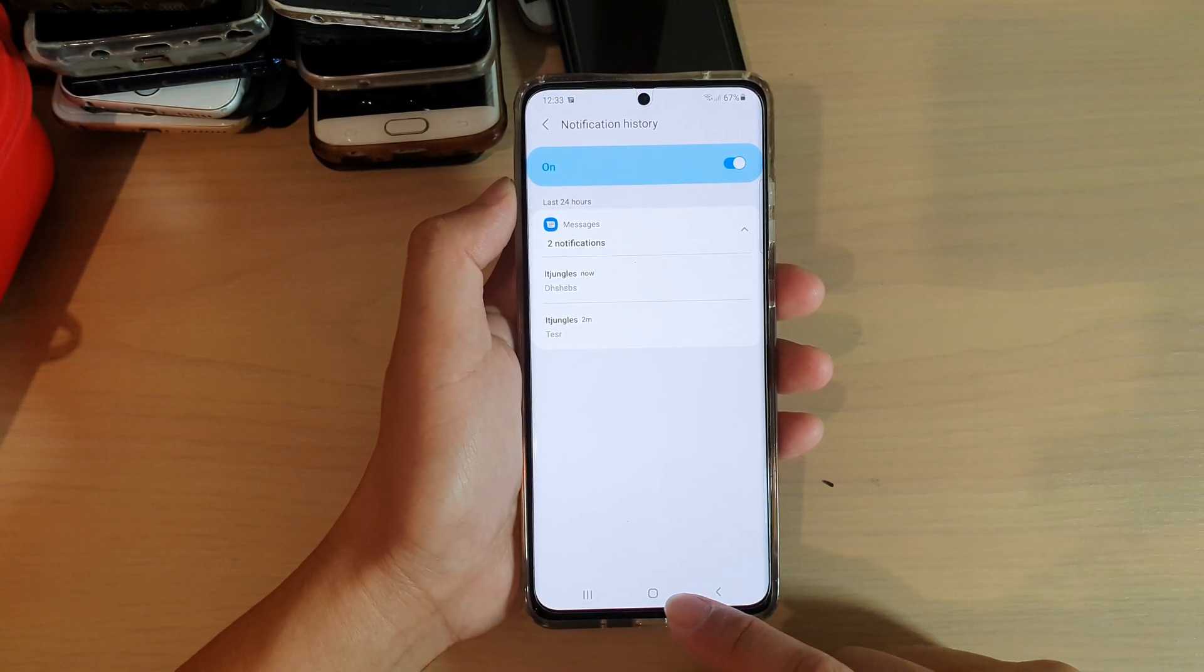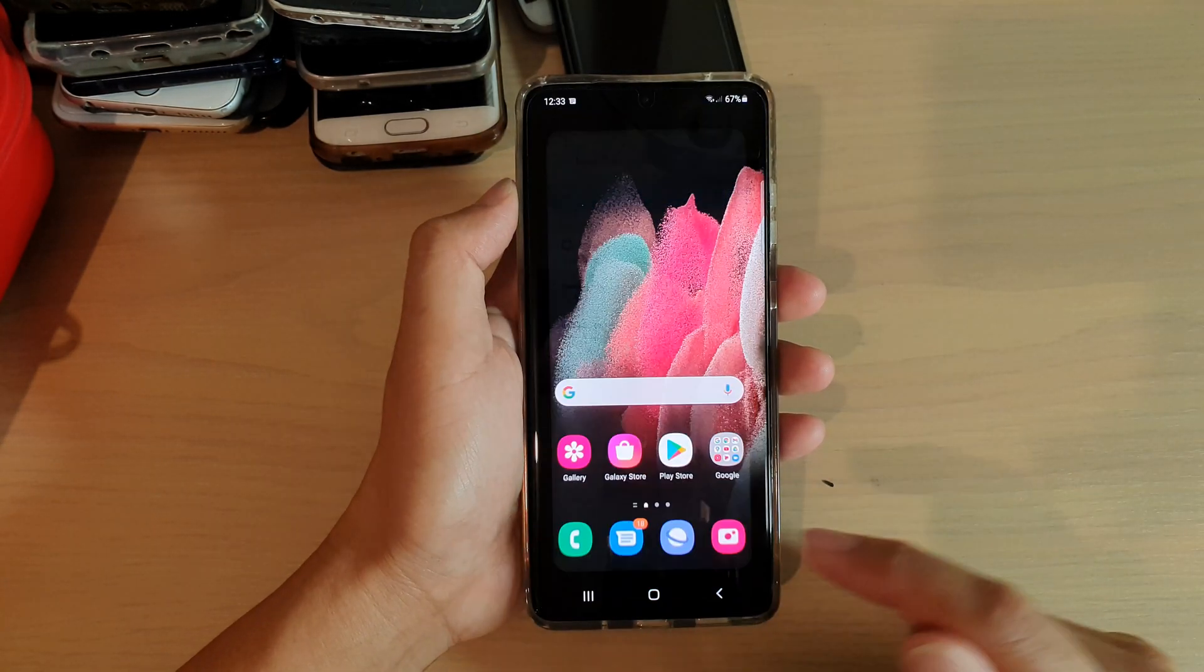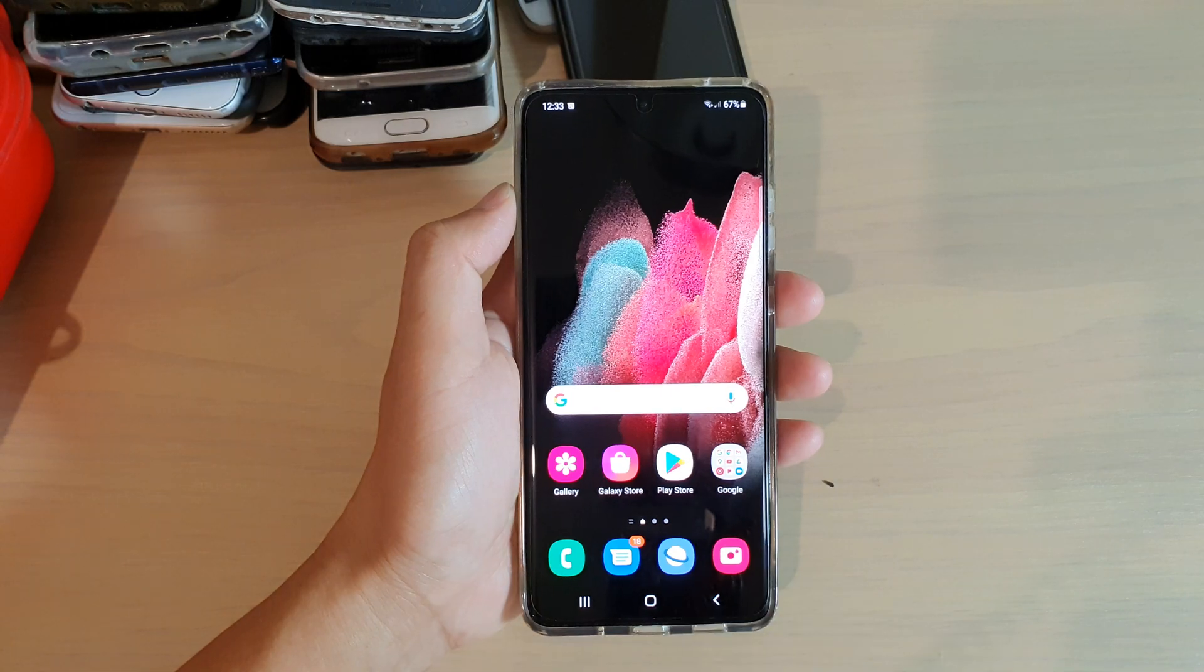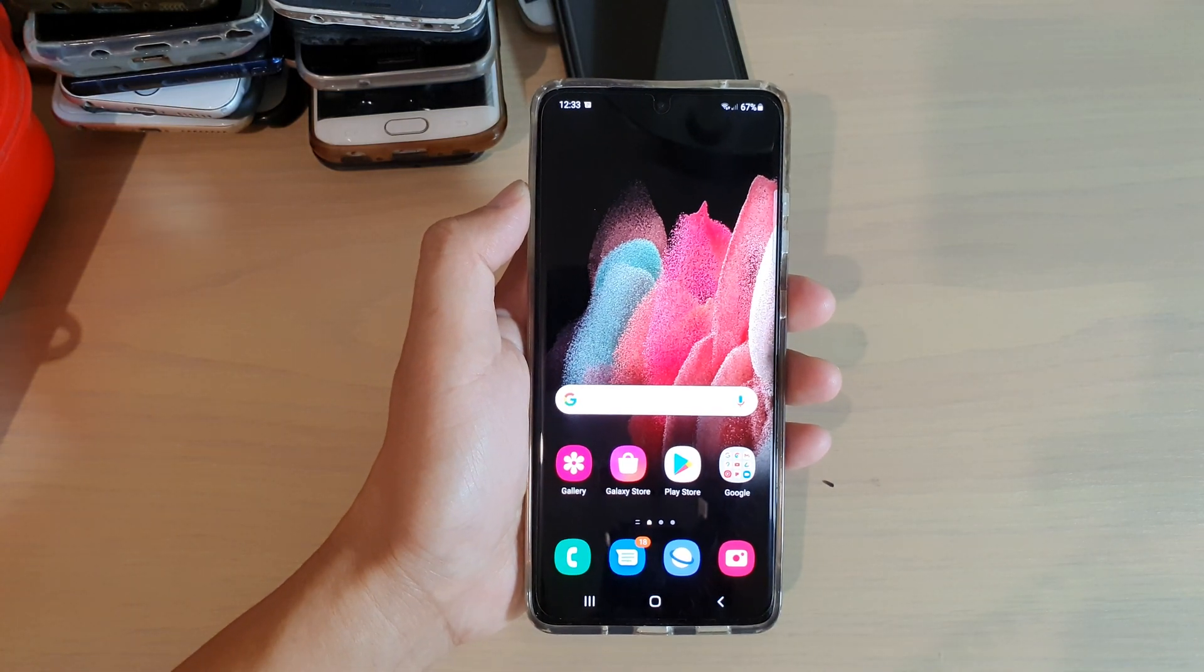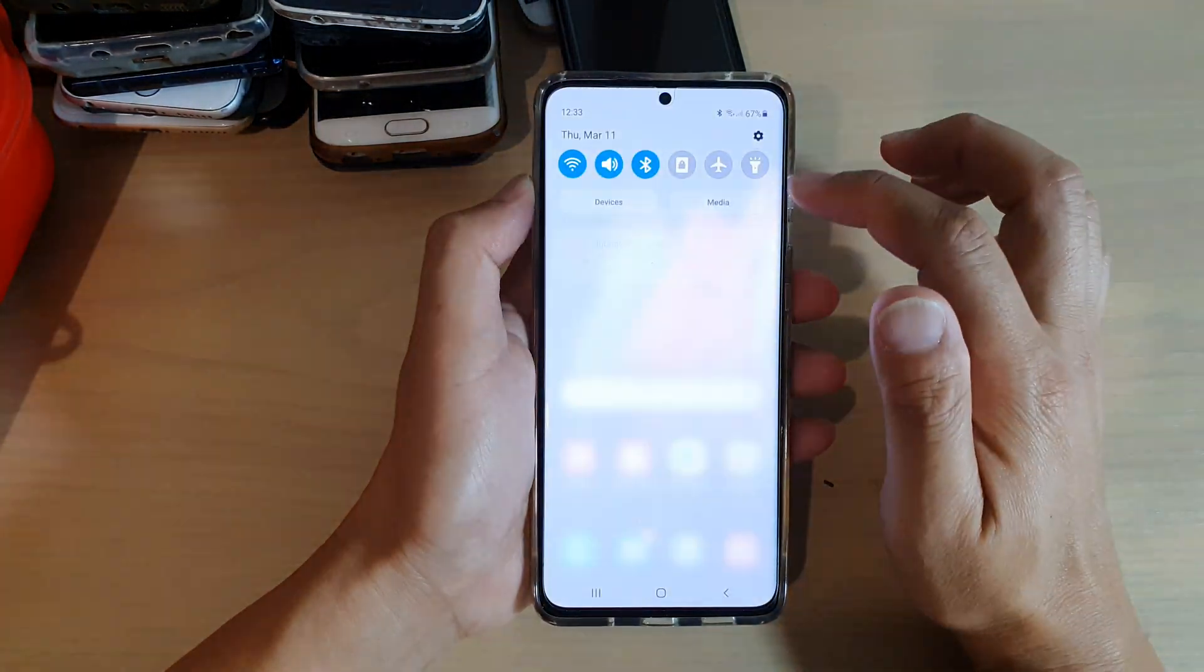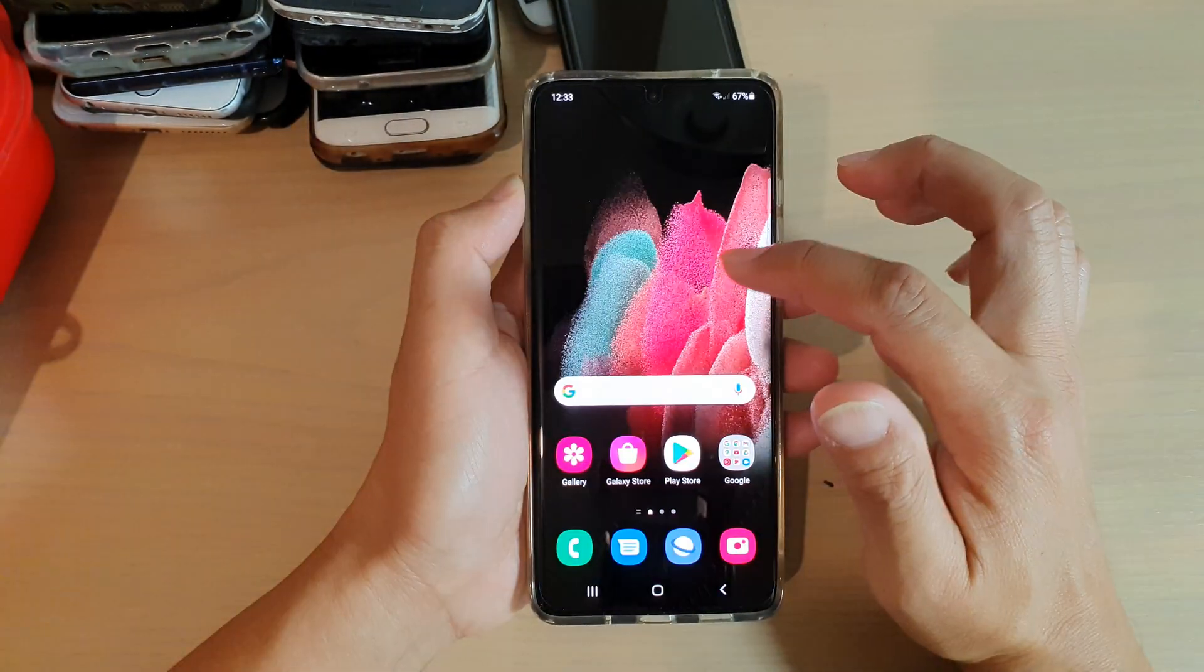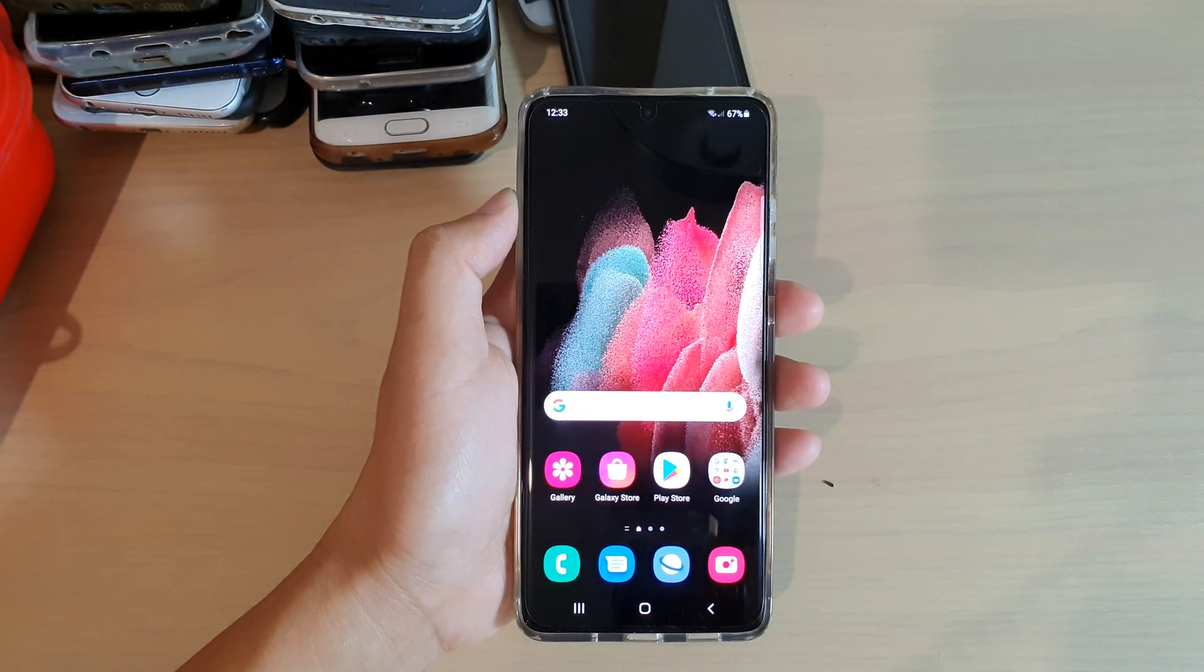Finally you can tap on the home key to go back to your home screen. Thank you for watching this video, please subscribe to my channel for more videos.